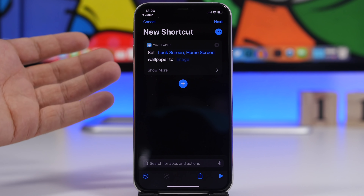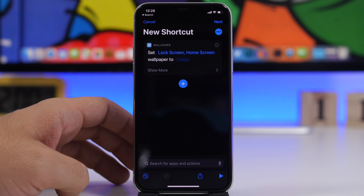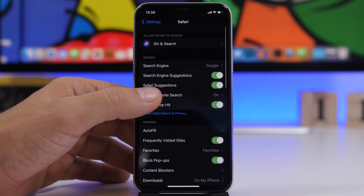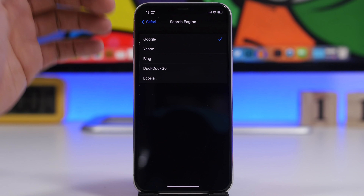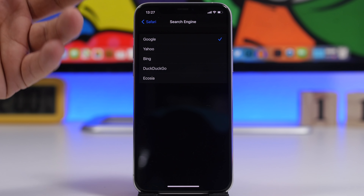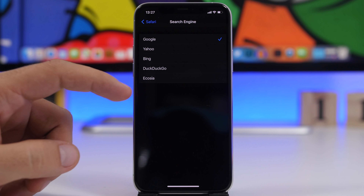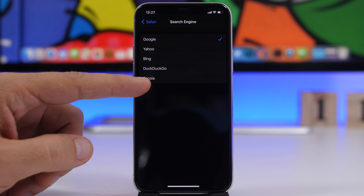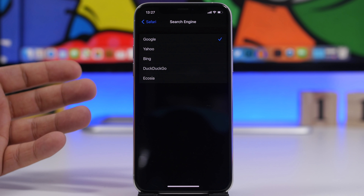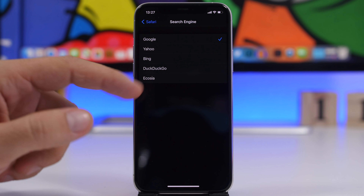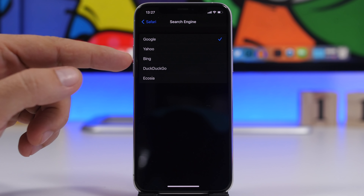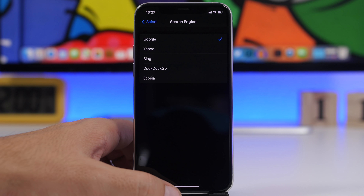Another change is on the Safari settings. If you go to Safari and go to Search Engines, you will find all the different search engines that Safari offers. Now we have a new option here — Ecosia is the new search engine that has been added with iOS 14.3. You can go ahead and use this as a search engine on Safari if you want to, so a new fifth option under search engines on Safari.